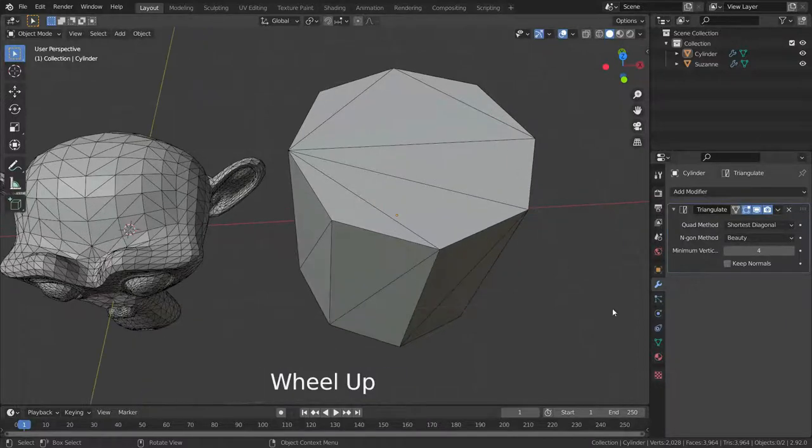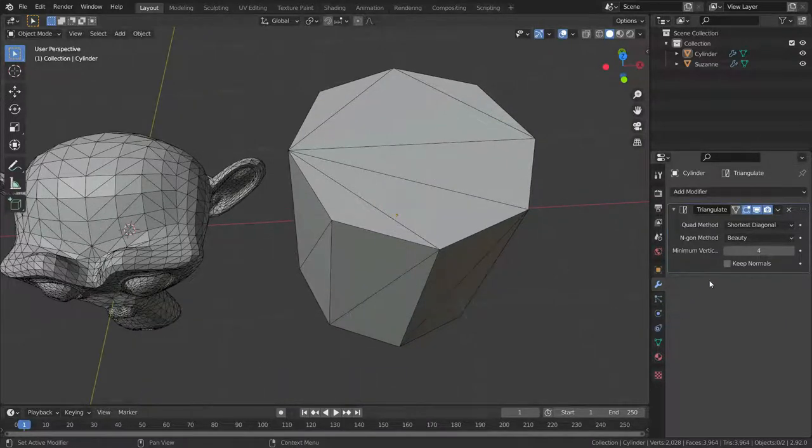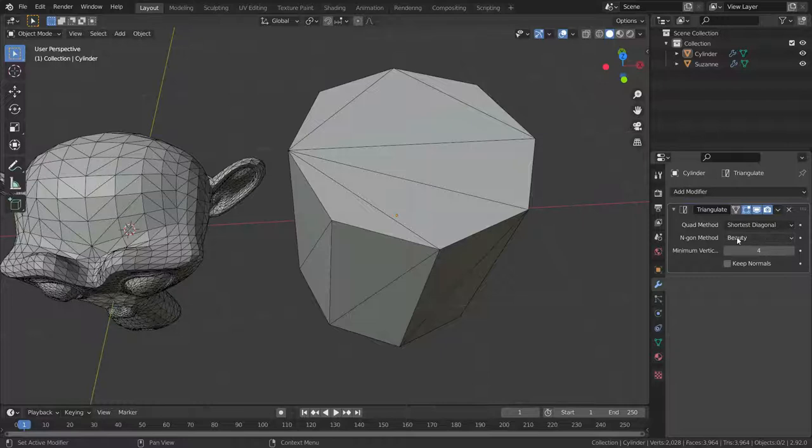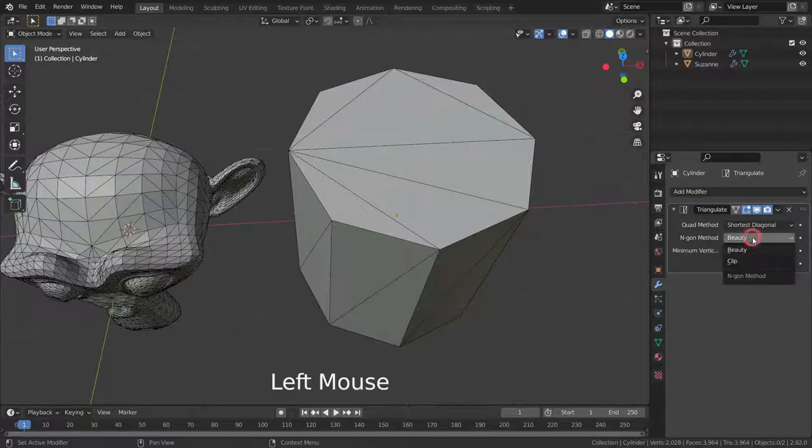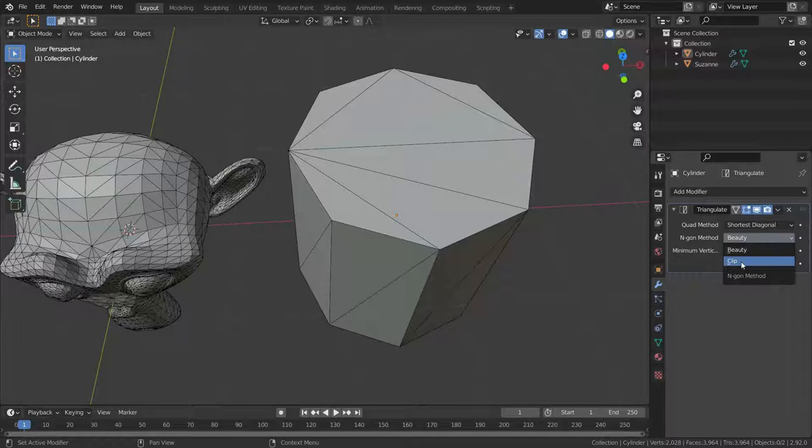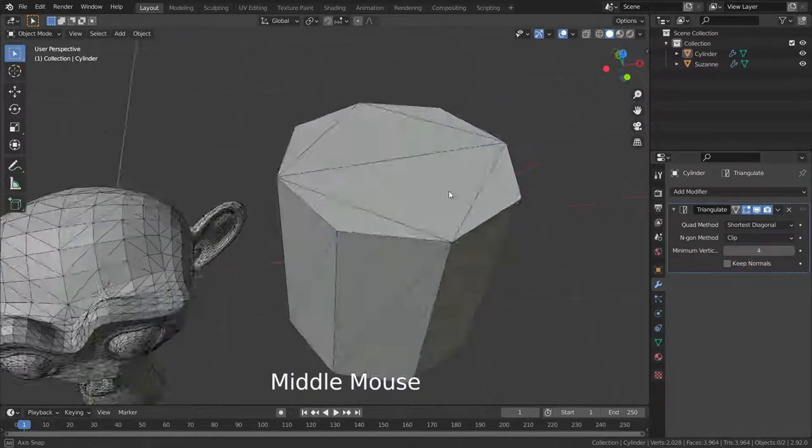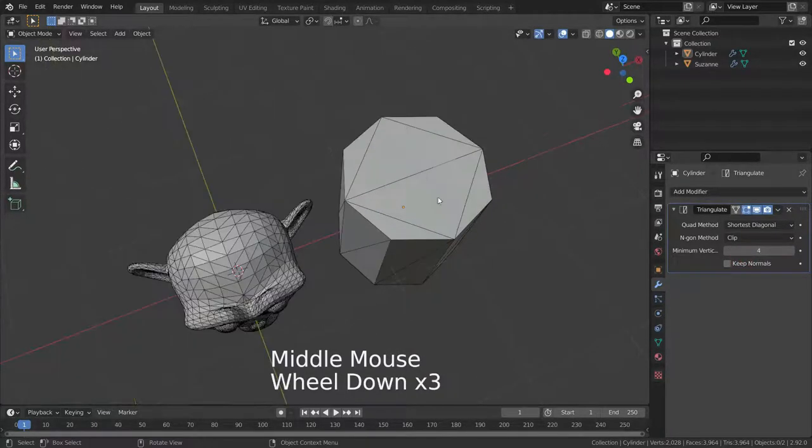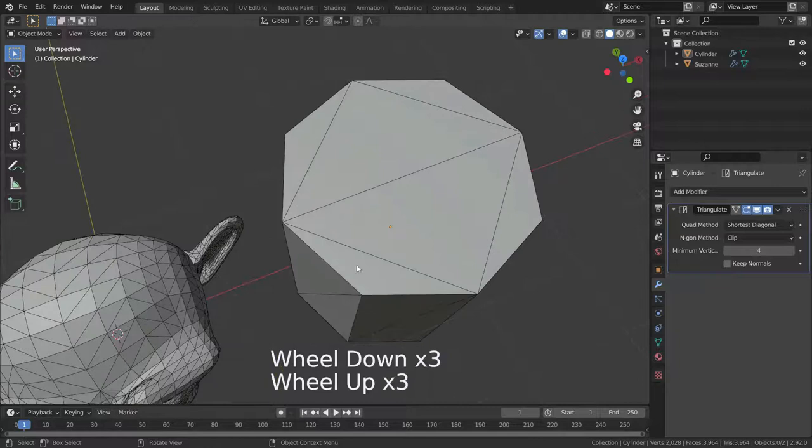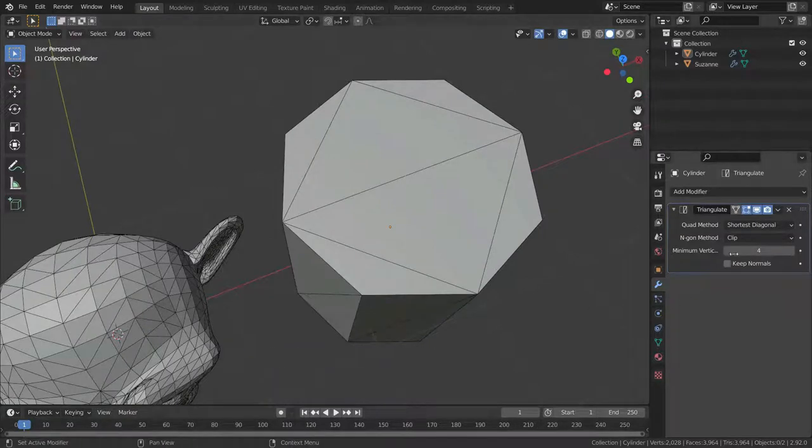There are two n-gon methods. The first one is beauty method which arranges the new triangles nicely. The second one is the clip method. It splits n-gons using an ear clipping algorithm.